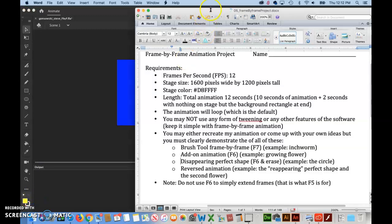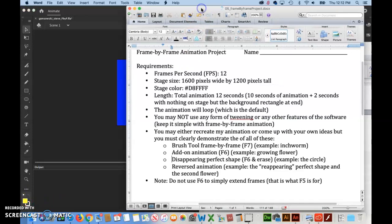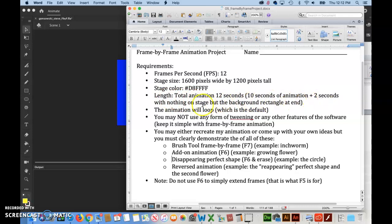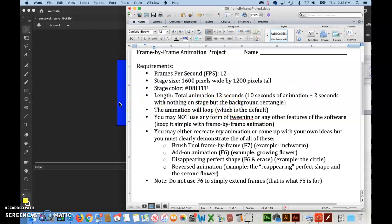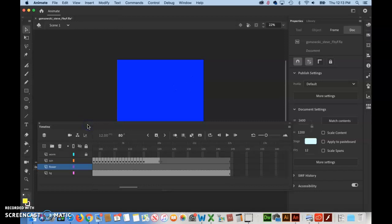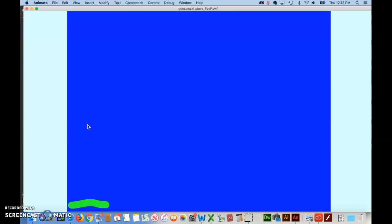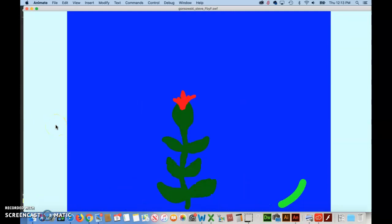Now I use these grade sheets to grade your project. So as you near a project, you should use this as a checklist. Maybe just put a little check next to everything that you know for sure you did right. If there's anything that you have a question on, whether you did it right or not, ask me. Say I'm not sure what this means or whatever, and I'll help you out. But I did just make one new little change here. So length, total animation, 12 seconds, 10 seconds of animation, 2 seconds with nothing on stage. And then I added, but the background rectangle. So that means that we do want to see that blue at the end. It's going to go by for two seconds. But read through all this, make sure you covered everything. Then of course take a look at your video or your animation. Make sure that it looks like what you're expecting.